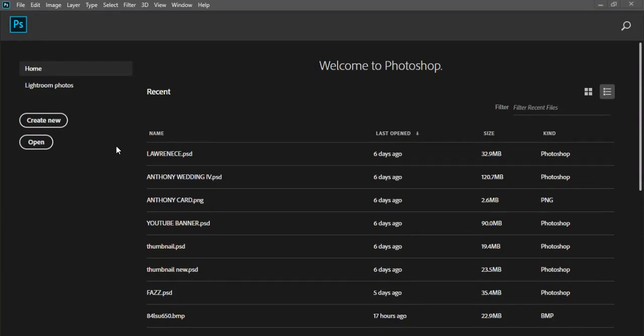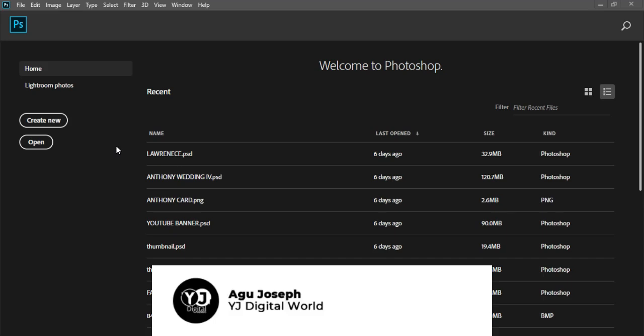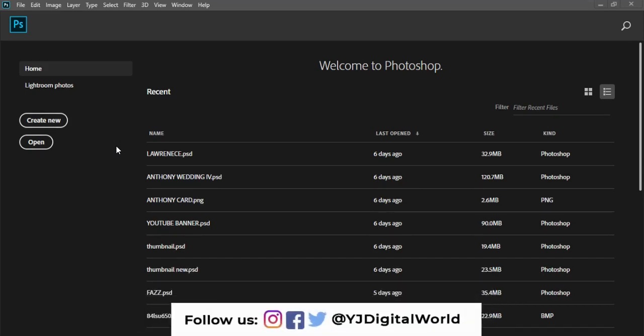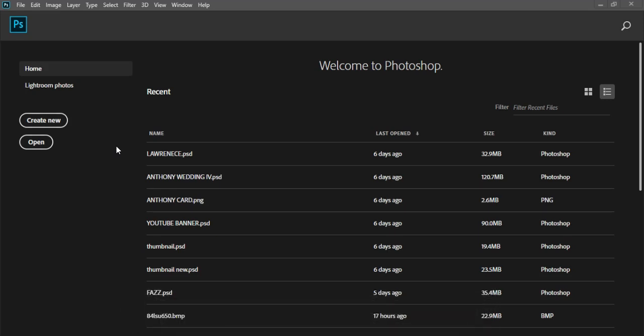Hello guys, welcome to another exciting day. Welcome to my channel, welcome to YG Digital World. I remain your regular host, Algo Joseph. On today's video tutorial, I'll be guiding you through how to create a sports poster like the one on my screen. If you are new to my channel, welcome — subscribe and turn on post notifications. Please don't forget to give this video a like.